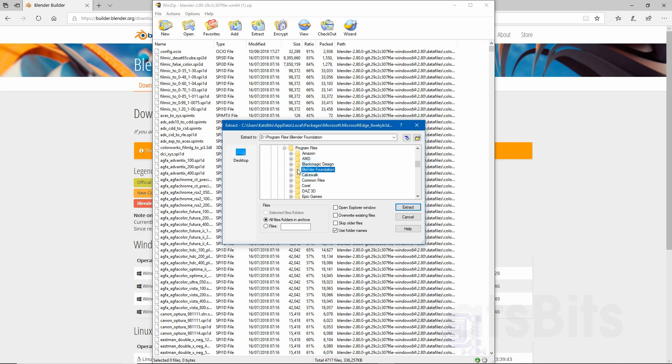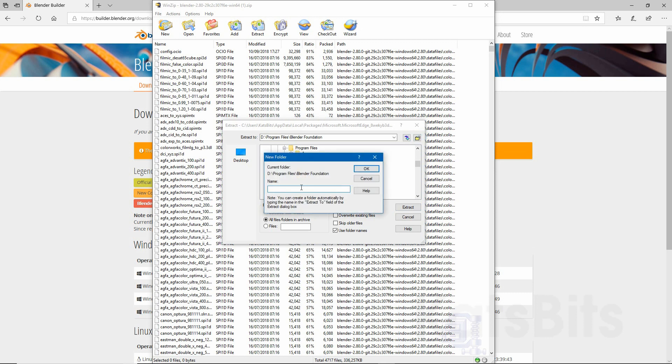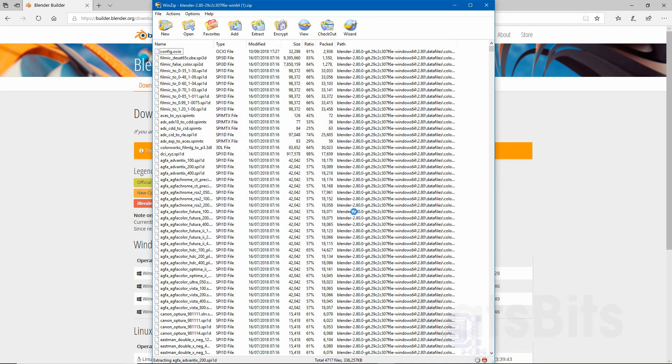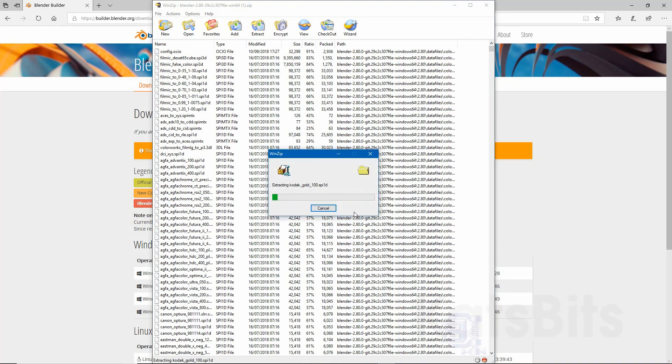Blender Foundation, select that. And then what you can do, which is useful, is create a new folder and extract into that. So select it, extract. That'll extract all the files.